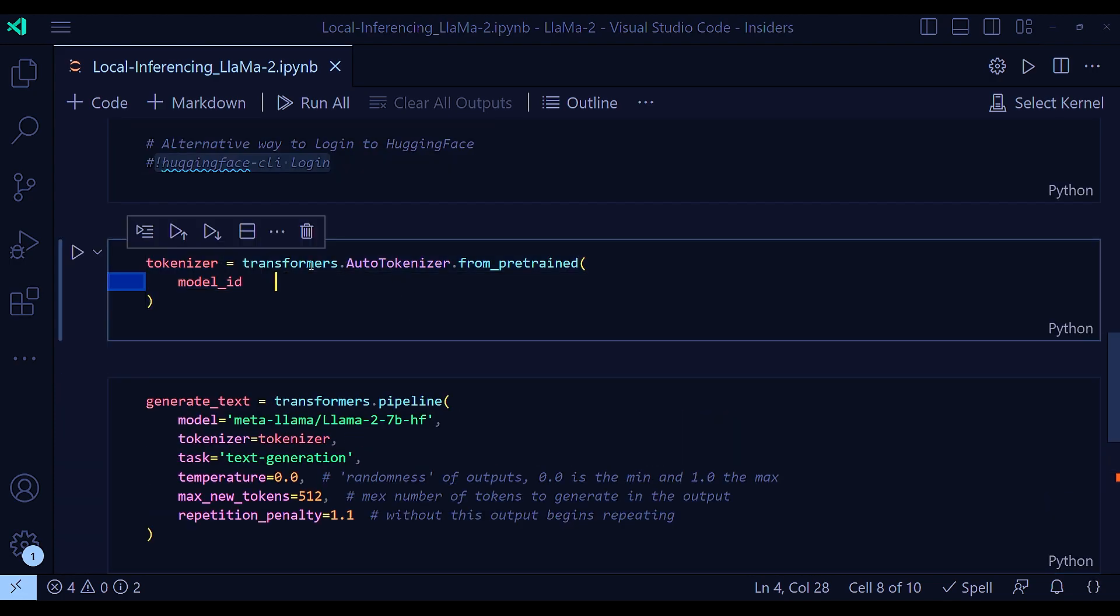Now coming to these particular line that I'm using, that is transformers dot auto tokenizer. It is a class in the transformer library that allows you to automatically instantiate the correct tokenizer associated with the model you want to use. When using a pre-trained model, it's very, very crucial to use the associated tokenizer because each pre-trained model could be tokenized in a specific way during its training. So this line will fetch the relevant tokenizer class based on the model name provided.